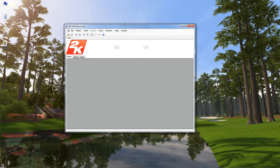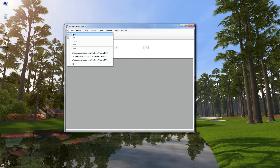Hey guys, what's up? Just wanted to give you a quick tutorial on how to use the Uniform Editor inside of the latest version of my All-Pro Football 2K8 Editor. This version is 0.1.6.0, as you can see here. Let's go ahead and get started.